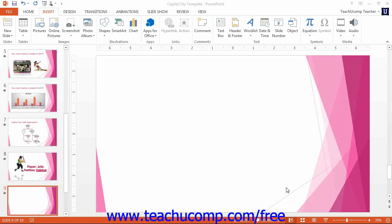You can insert an object by clicking the Object button in the Text button group on the Insert tab within the ribbon.